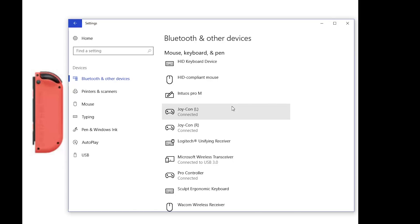The other problem when it comes to these controllers is each one of these controllers behaves like its own independent device. They don't count as a singular controller, so if you want to use them for a more complex game that you would normally have to go out and get an Xbox One controller for, you're going to have to wait until somebody out there releases a driver that allows you to treat them as a singular controller.